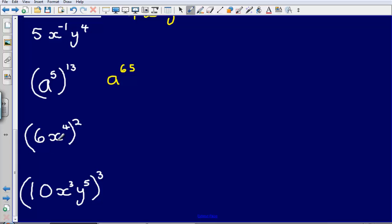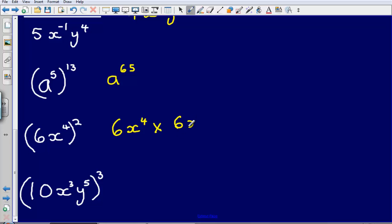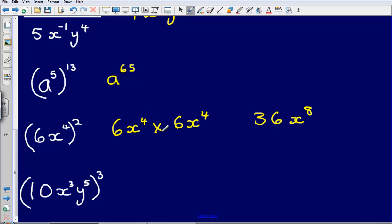Next: 6x to the power of 4, all squared. This is the same as 6x to the power of 4 multiplied by 6x to the power of 4, because we're squaring the whole term. That gives 36x to the power of 8 — 6 times 6 gives 36, and x to the power of 4 multiplied by x to the power of 4 gives x to the power of 8, adding the powers together.